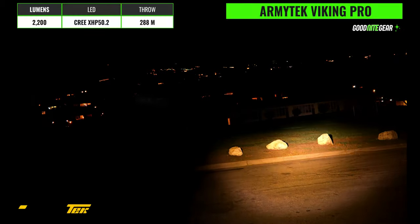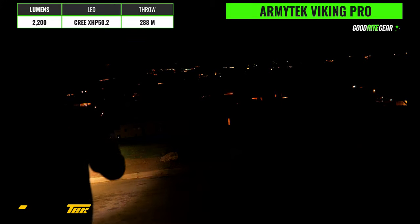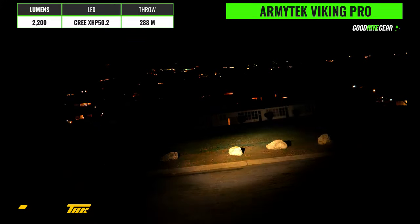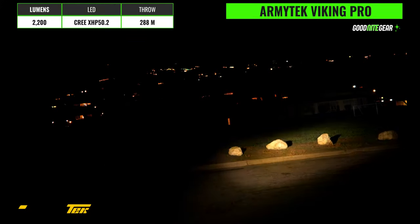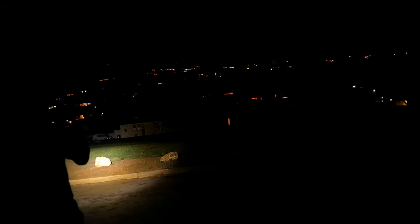Next we have the Armytek Viking Pro and this one has a 2200 lumen output and a 288 meter throw distance. It has a Cree XHP50.2 emitter and this is the warm version and in general warmer lights are going to be more efficient in rain and fog. They better convey the natural color of objects and they're also going to help reduce eye fatigue over periods of extended use but you can also pick it up in a white version as well.